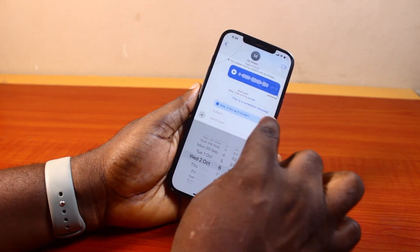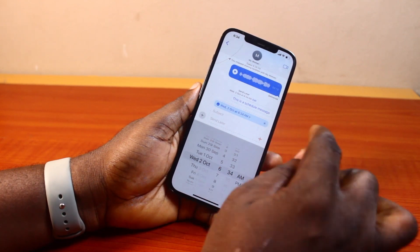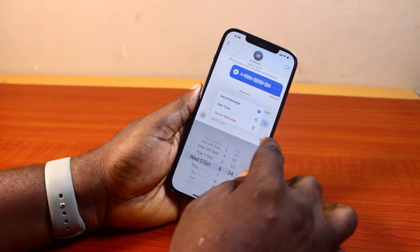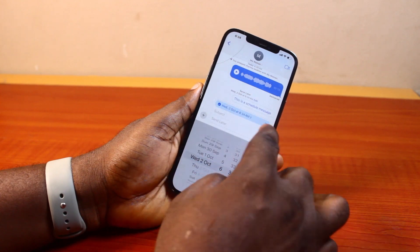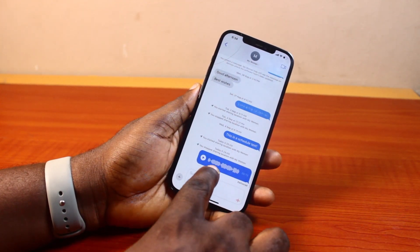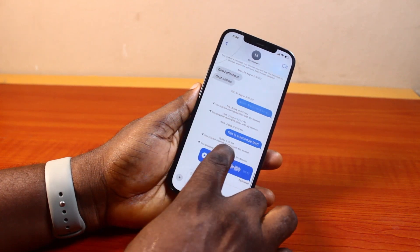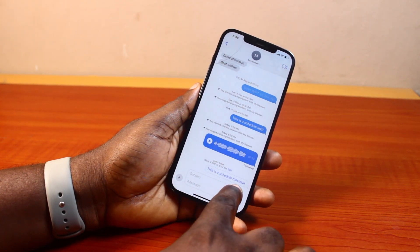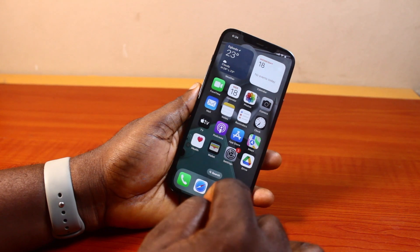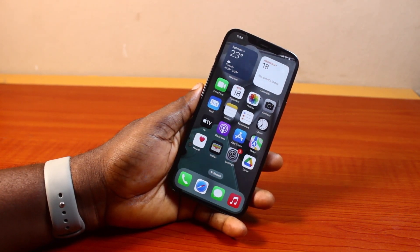There you go — you should see your scheduled message. You can also tap the Edit button to edit the message or delete the message. Once you exit and come back, you're going to see your message is scheduled until it is delivered. That is basically how to schedule a message or send a message later on iPhone iOS 18. If you found this informative, please don't forget to like and subscribe.